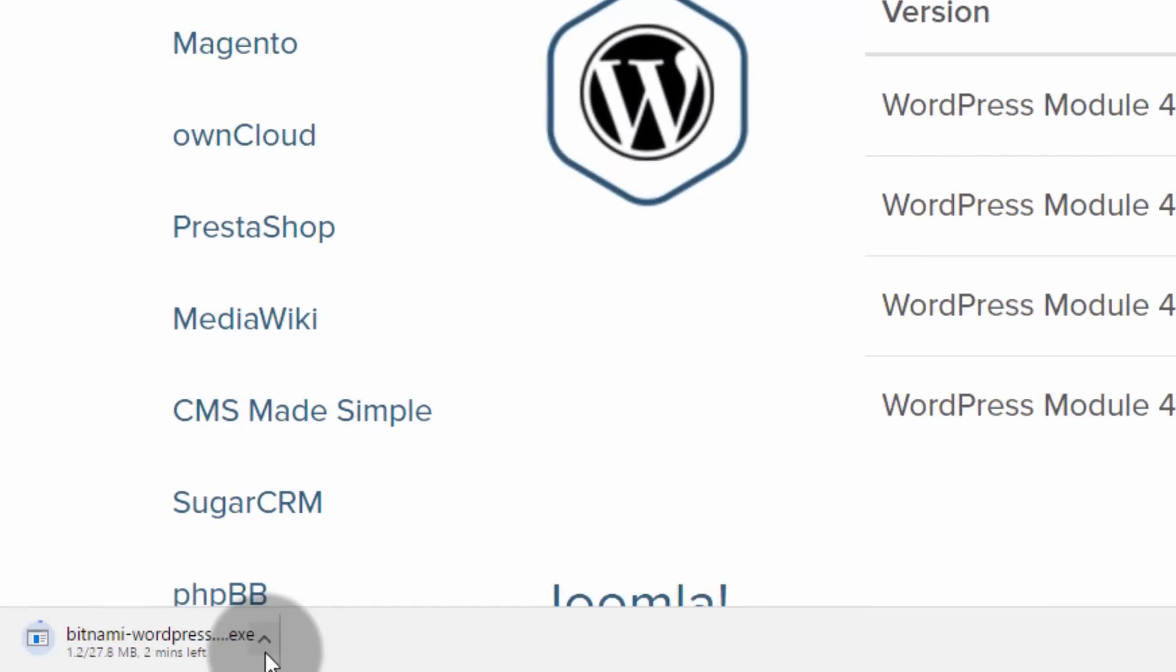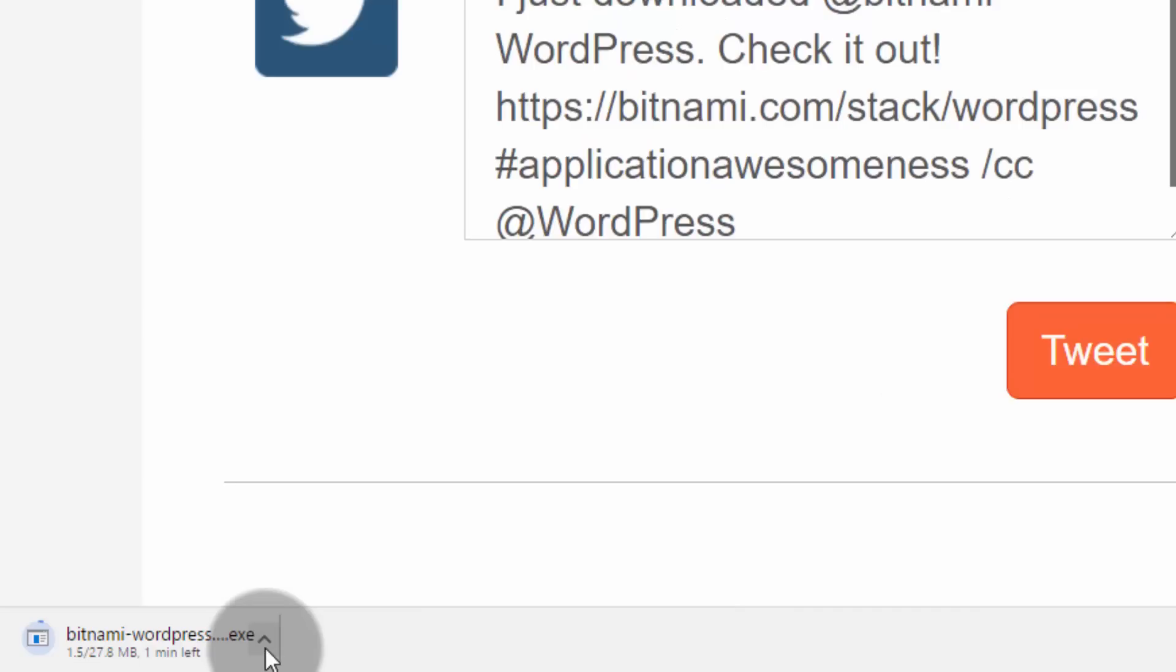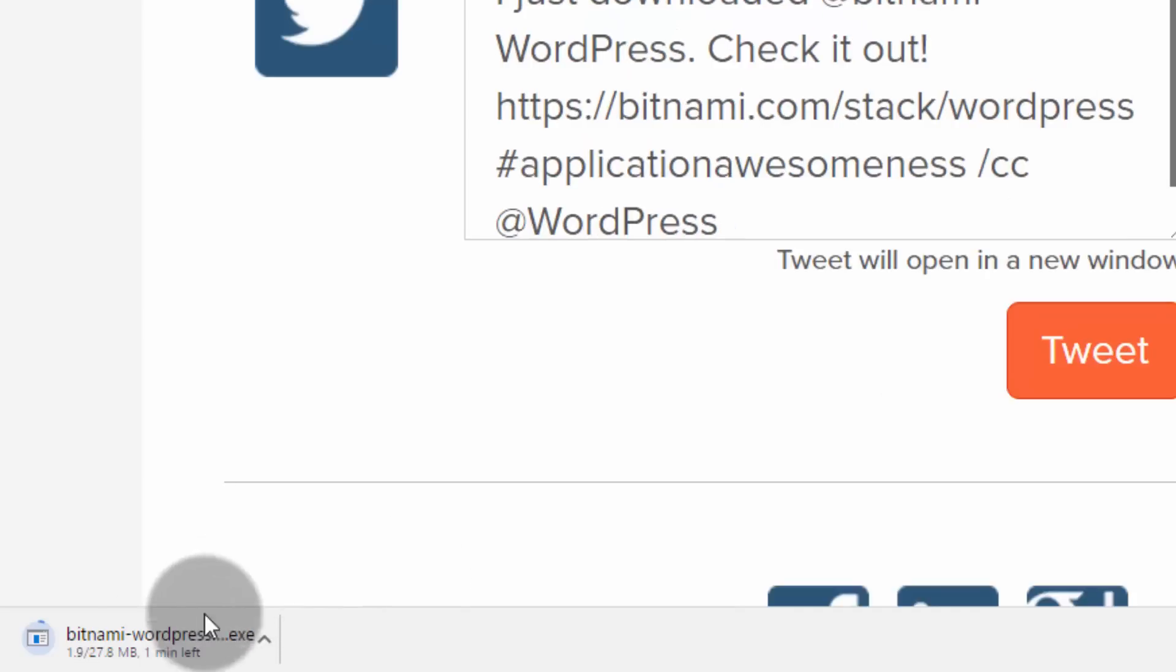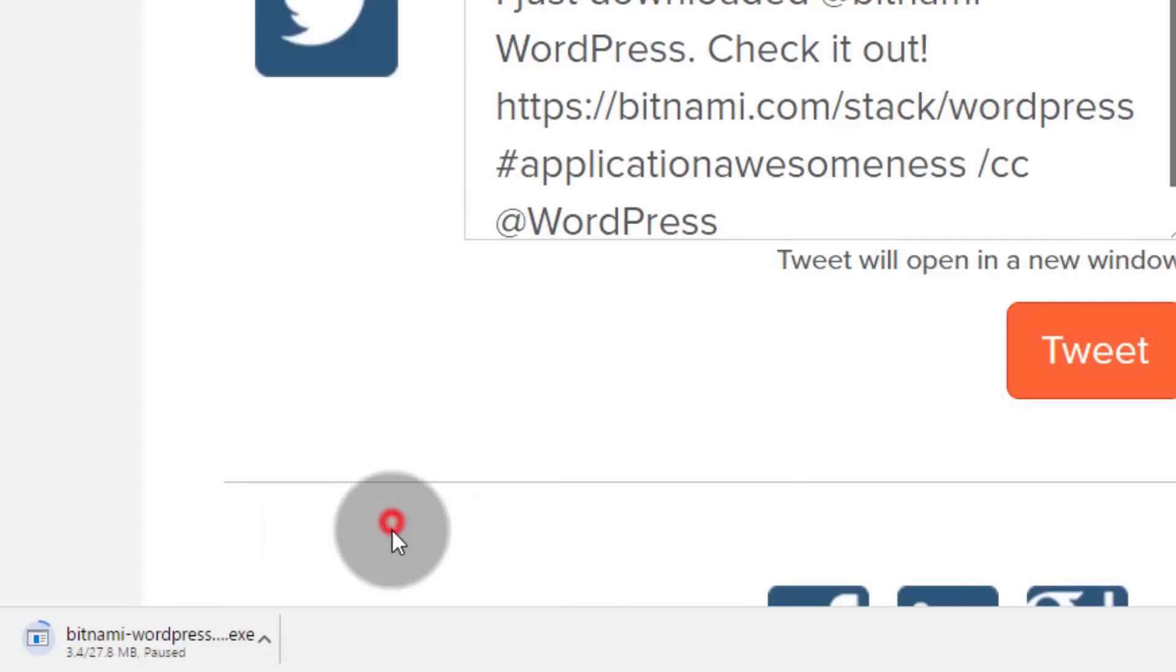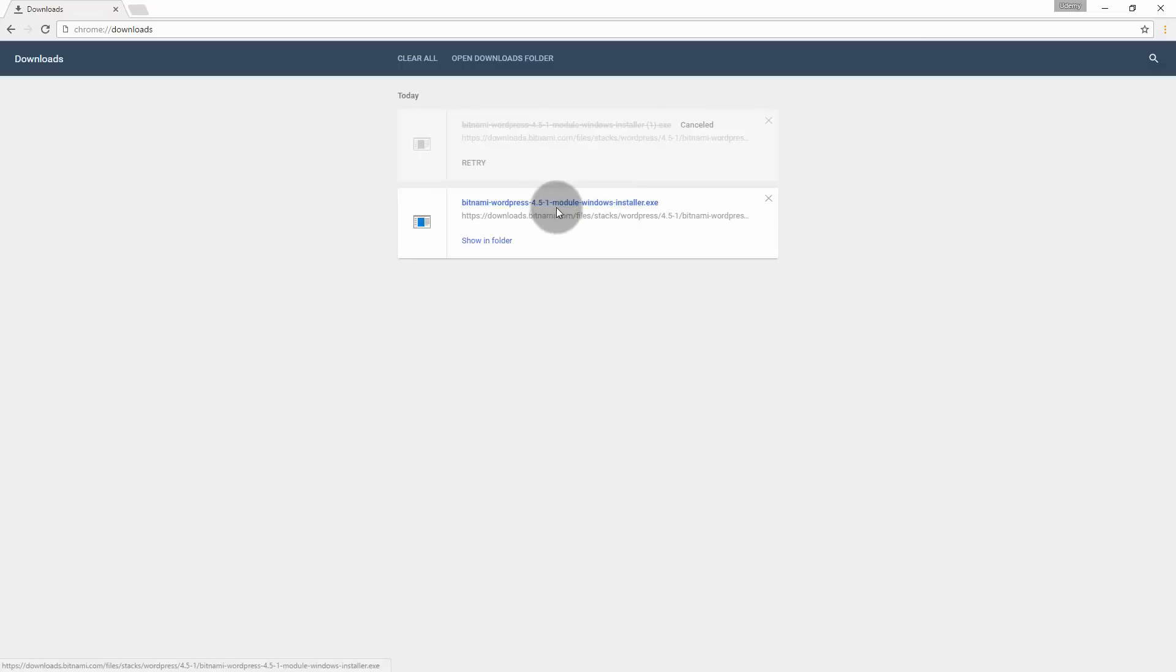Then you will get a pop-up where you can either log in or just select no thanks, just take me to download. Click on no thanks. You will be redirected to the download page and your download will start. I have already downloaded. So let me continue with the installation. Now, let's click on this Bitnami installer to install Bitnami.